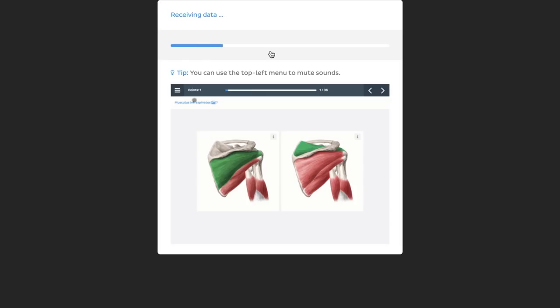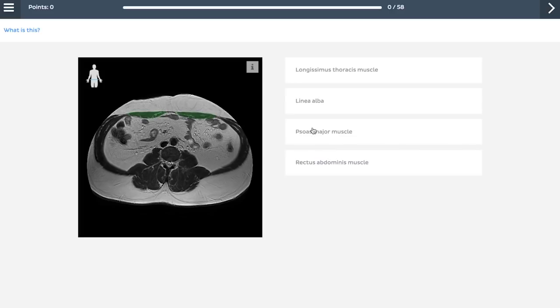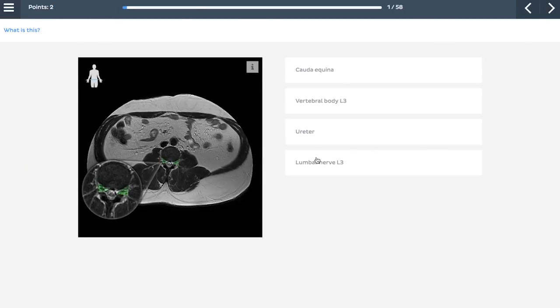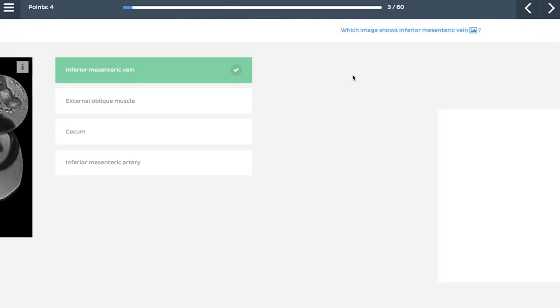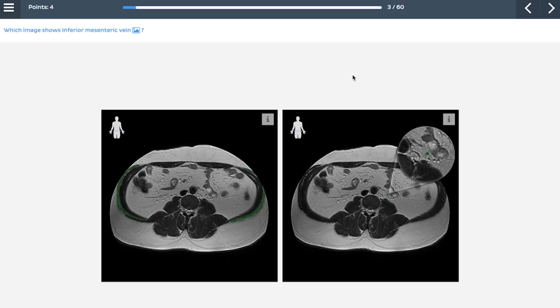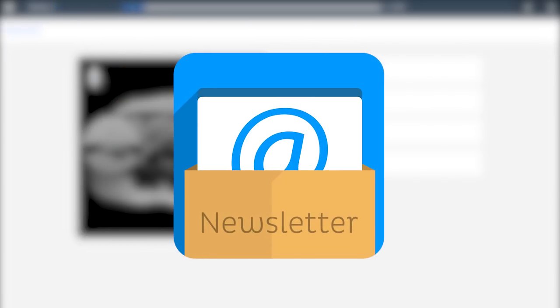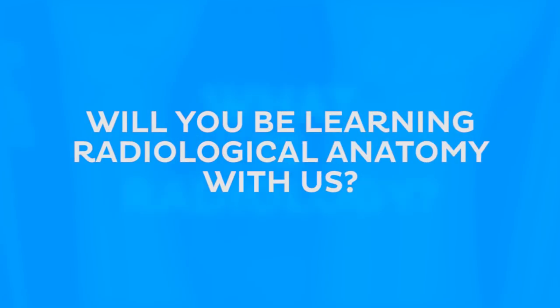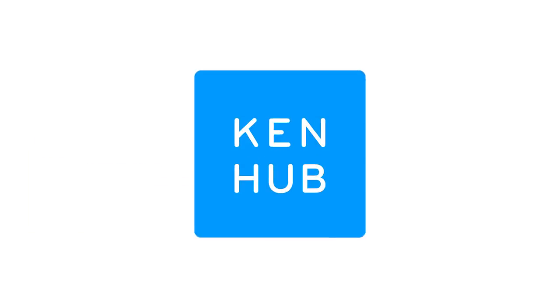Now that you've had a sneak peek of what our new medical imaging content has to offer, we hope you are as excited about this new section of KenHub as we are. We'll be adding more radiological anatomy content over time, so keep your eyes peeled and make sure you've signed up to our newsletter to be the first to hear about exciting new developments at KenHub. Will you be learning radiological anatomy with KenHub? Leave us a comment below, don't forget to like this video and subscribe to our YouTube channel, and we'll see you next time.